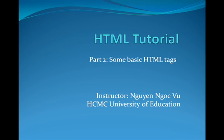Hi! Welcome to the next HTML tutorial. In this tutorial, we are going to learn some of the basic HTML tags.